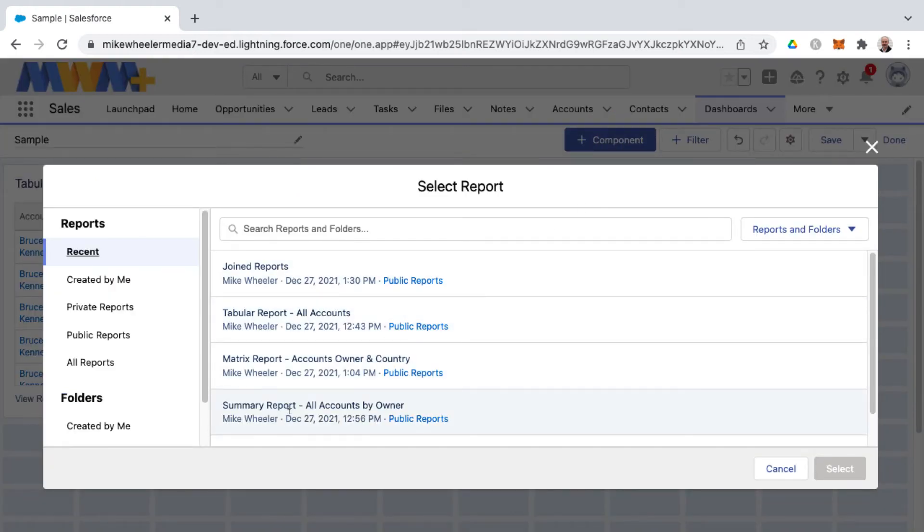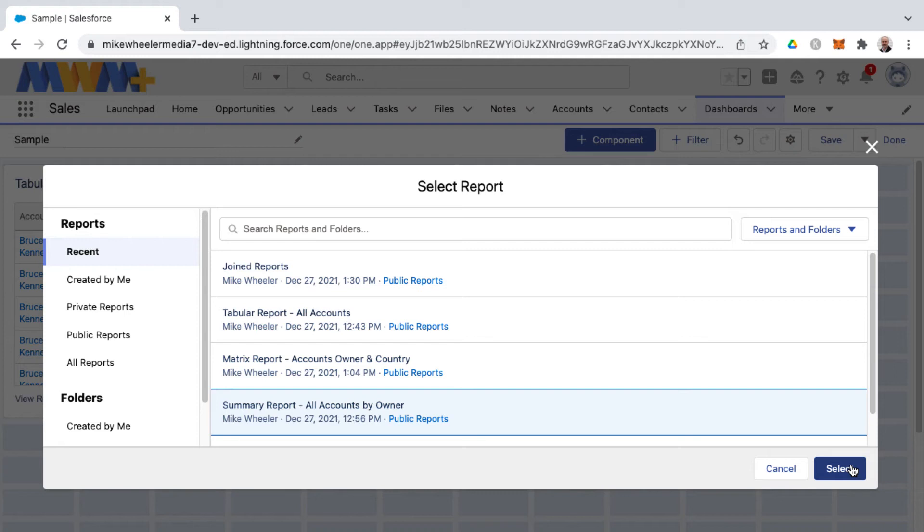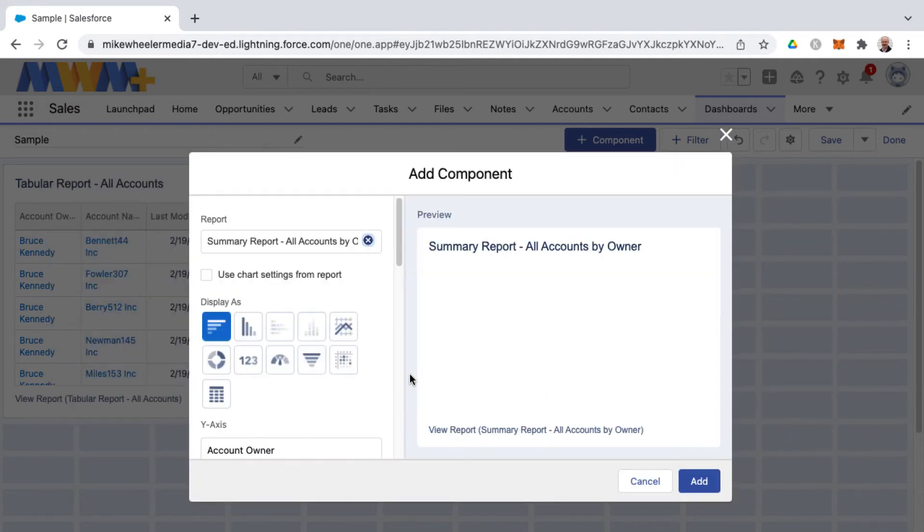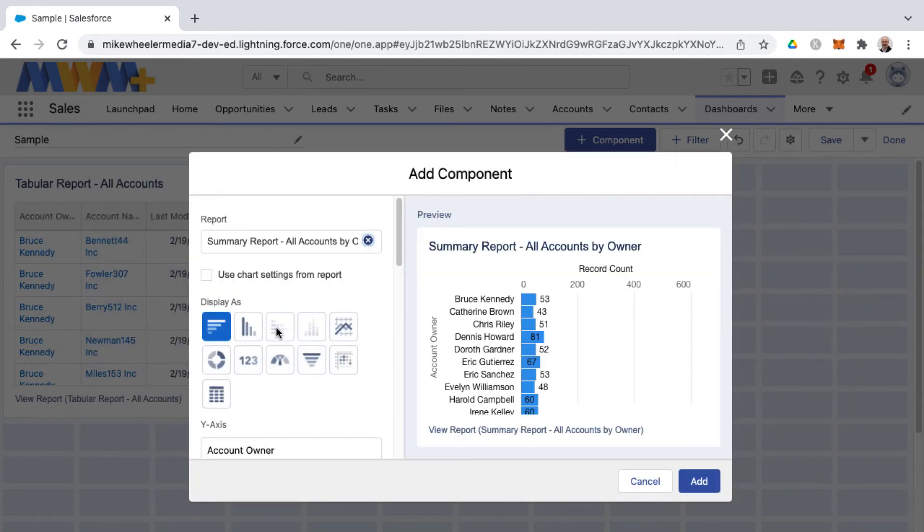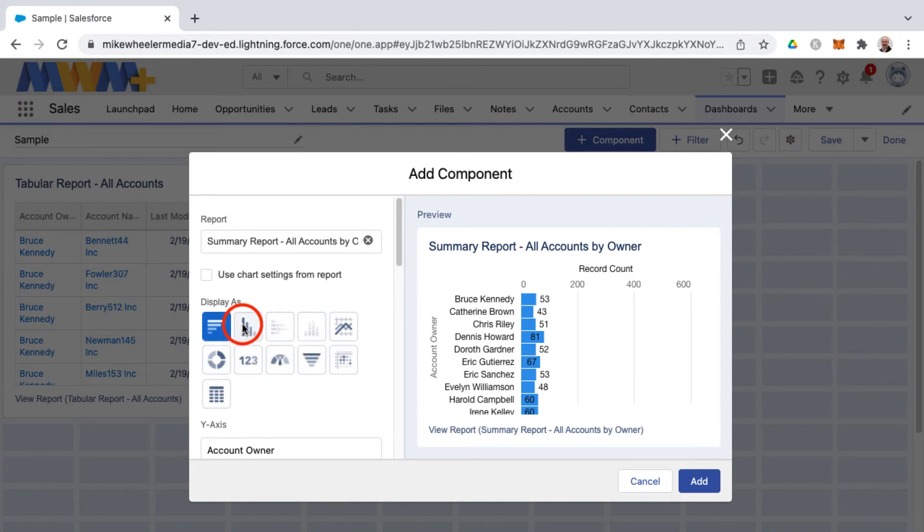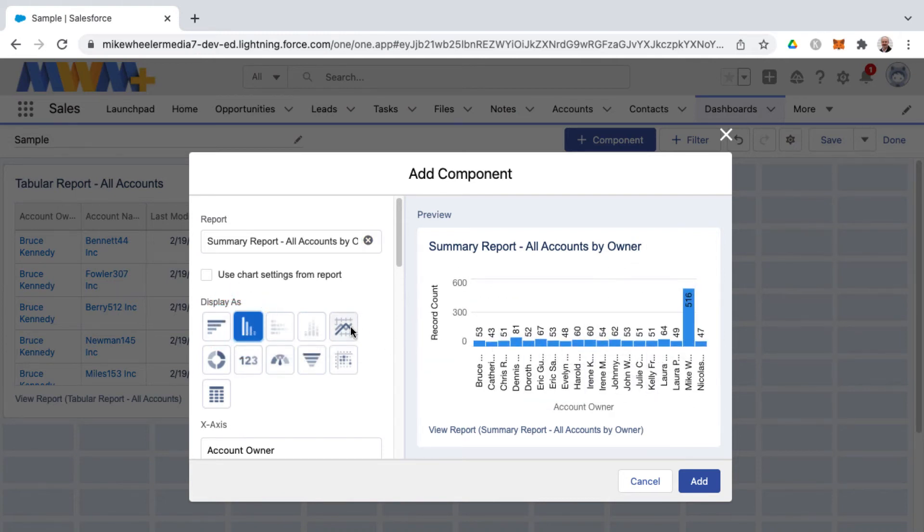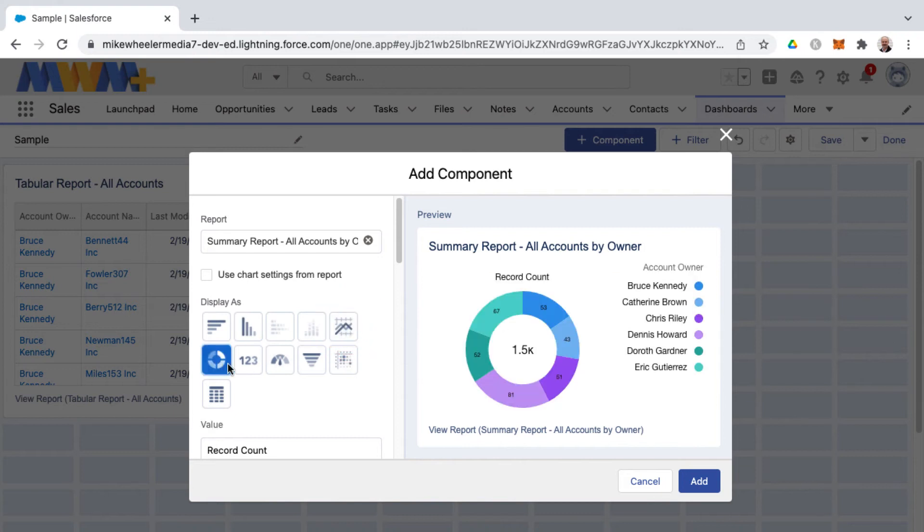A summary report is a good one that will allow for many different dashboard components. You'll notice that all but the stacked bar and stacked column components are available. As you select it gives you a preview of what that will look like.